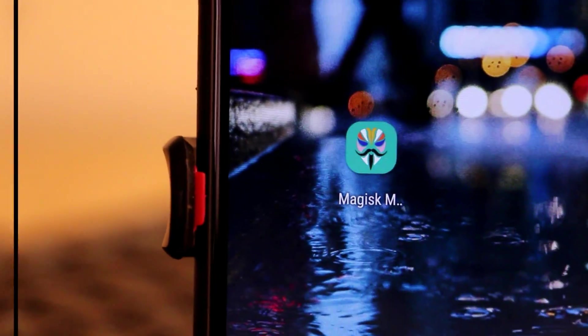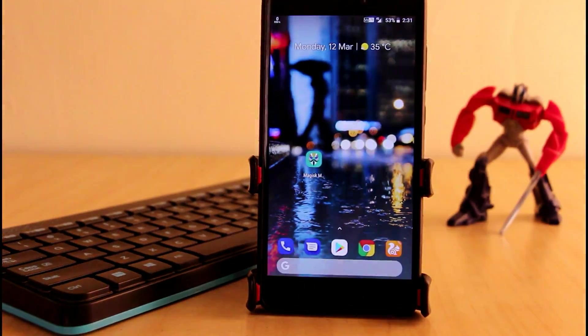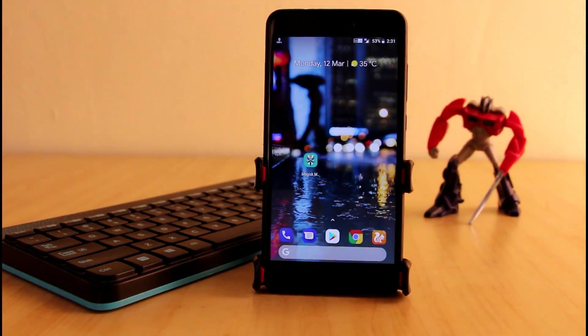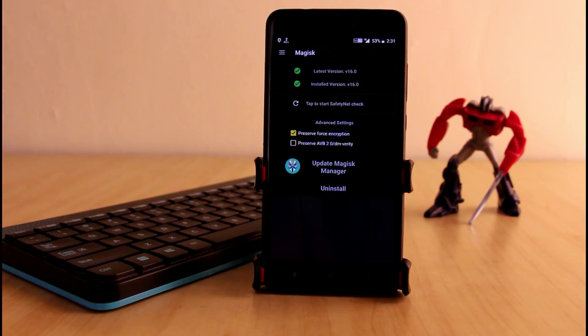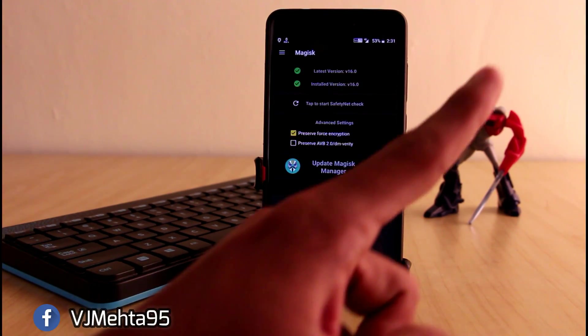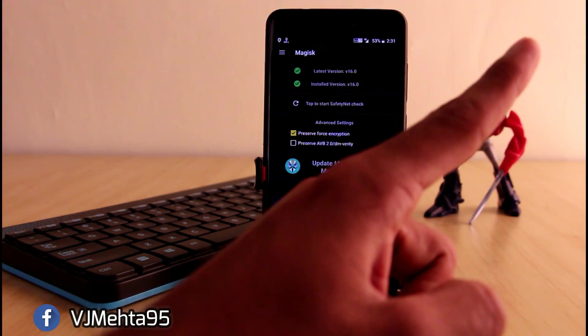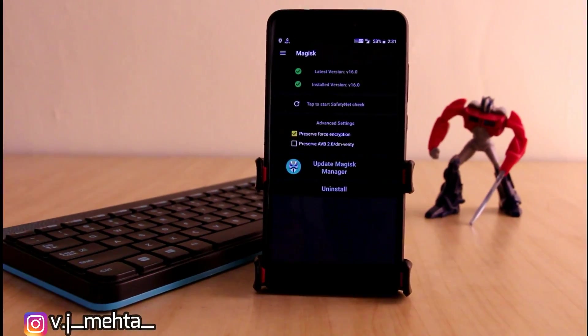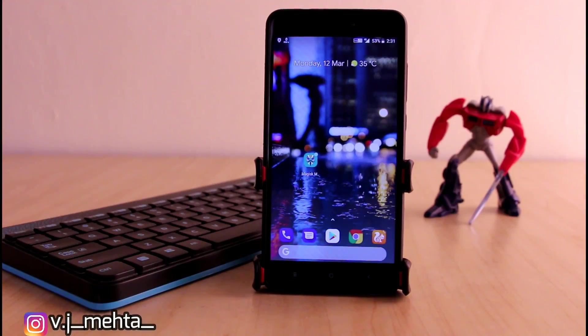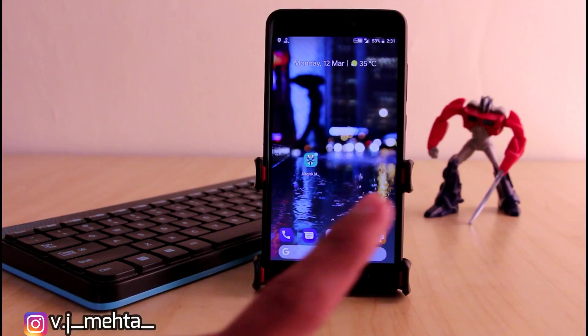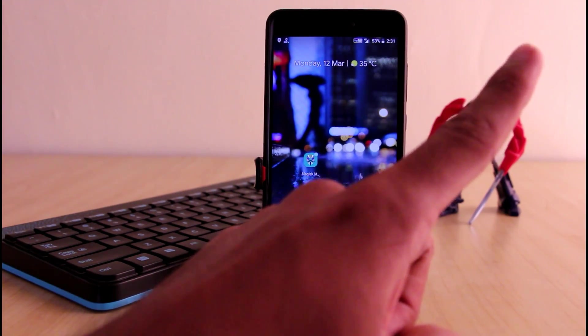You need to have a rooted phone in order to finish this process. If you have SuperSU and want to switch to Magisk for rooting process, you can watch my video from here. If you want to install Magisk directly on your device, you can also watch my video from here.